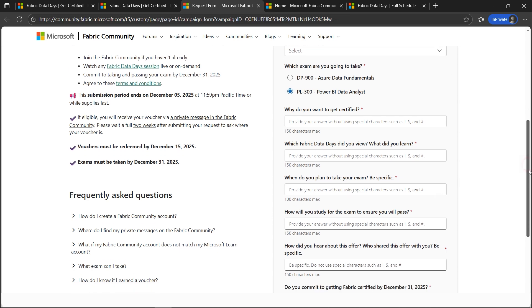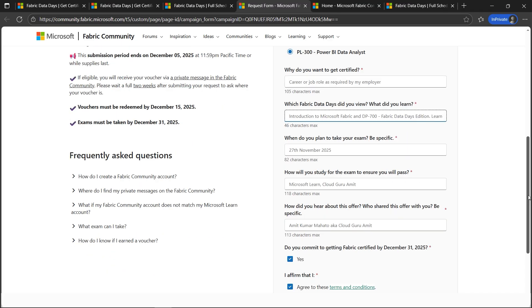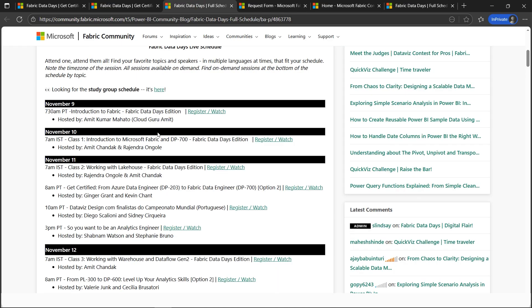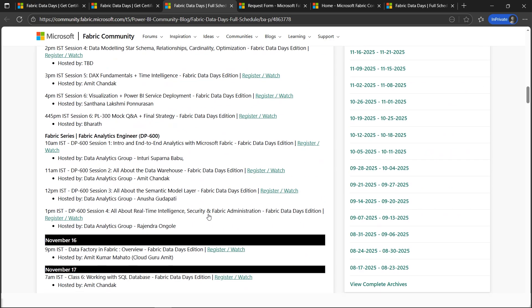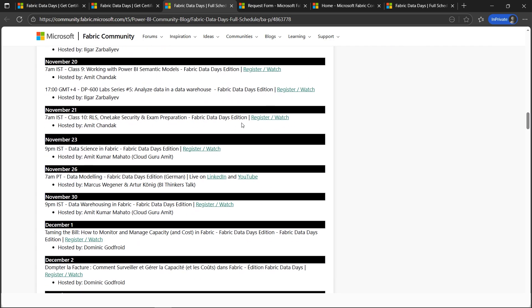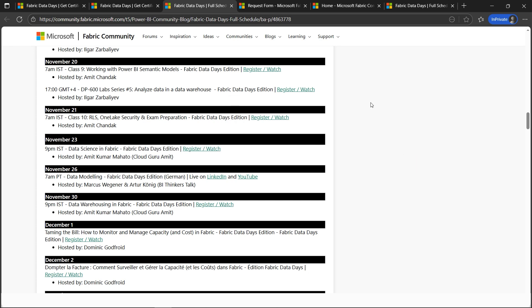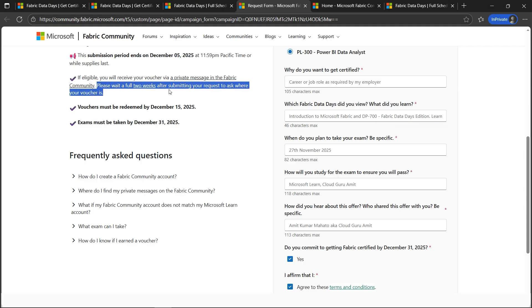Let's select these basic details: how did you view, what did you learn. You can mention Cloud Guru Amit, like how did you view. Please mention here if it was my video, any of my videos, whatever is listed in the full schedule. I highly recommend watching all these videos in serial order. Upcoming is data science in a few days—please watch this as well to get started. Please note that you need to wait for two weeks after submitting your request.